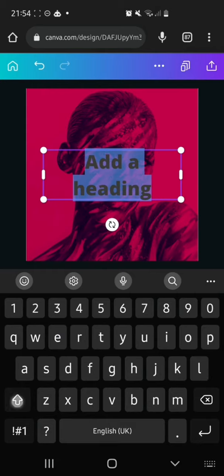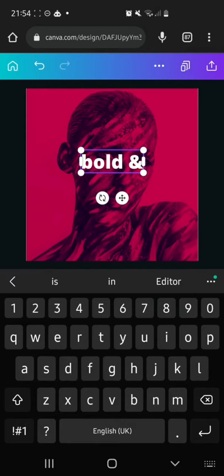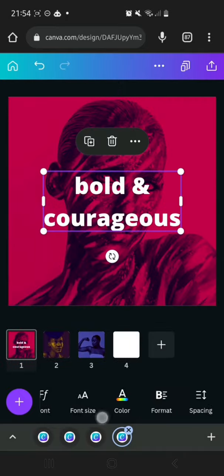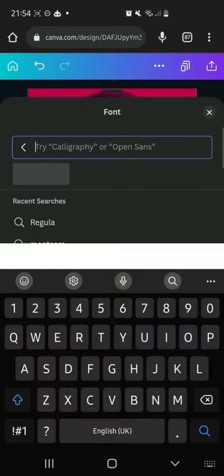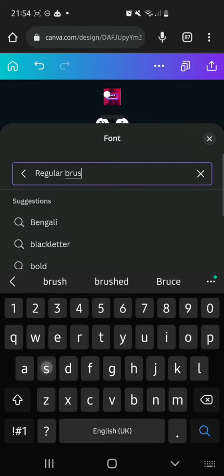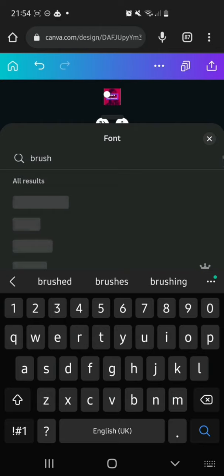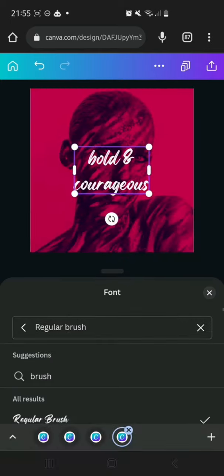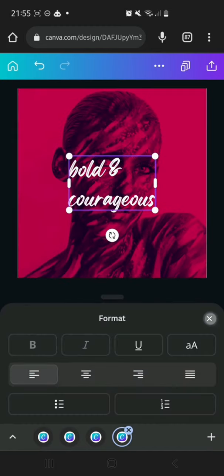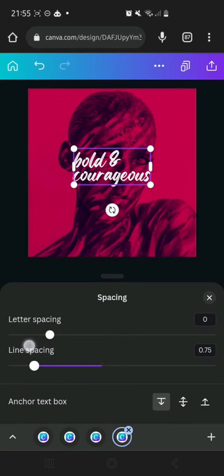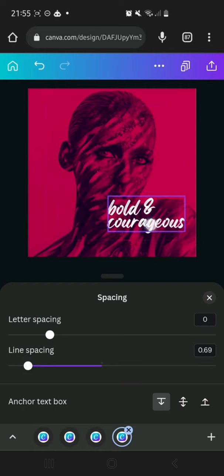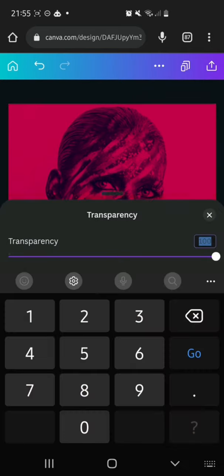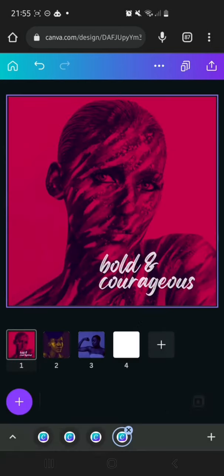I'm going to put some text over here and write 'Bold and Courageous'. I'm going to change the font to Regular Brush. Going to Format, setting it to left align, then going to Line Spacing and reducing it. I'll place it over here and go to Transparency, reducing it to 85.